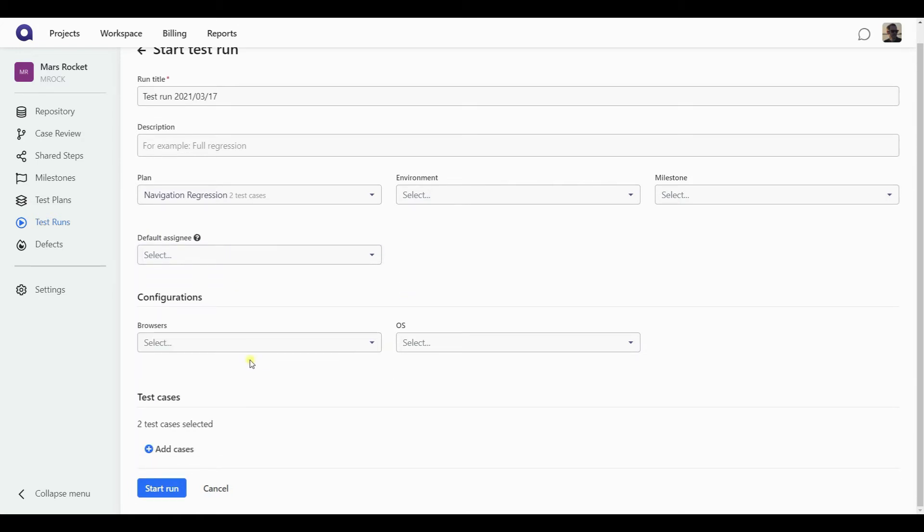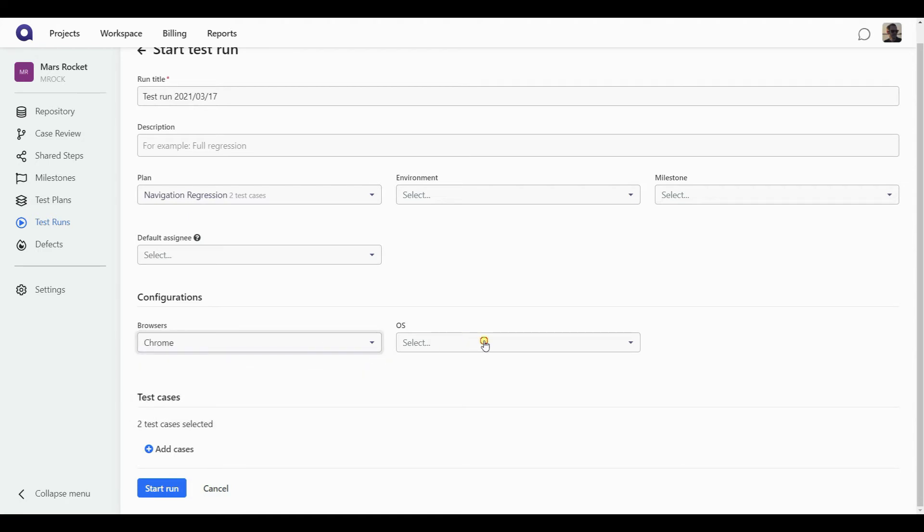Moving on next, we have the configuration section and I'm going to speak about configurations in one of the later videos. But for now, remember that for a test run, you can also specify which configuration you're testing.